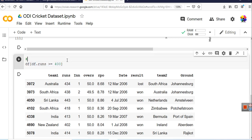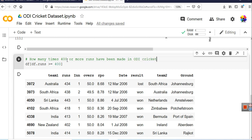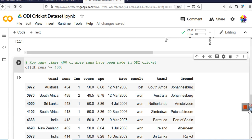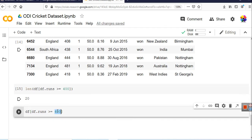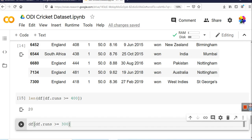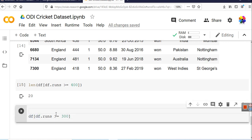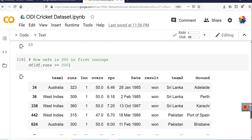Whenever you watch cricket, statisticians tell you these type of statistics, and most of them you can find out yourself if you have the dataset and the right Python code. Similarly, we will find out how many times 300 or more runs have been made. For that, we write df.runs greater than or equal to 300. The goal is to find how safe a score of 300 is in the first innings — if a team makes 300 runs batting first, how safe is it.